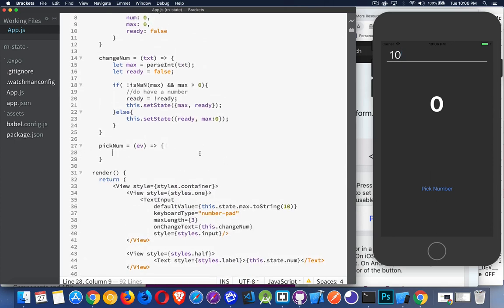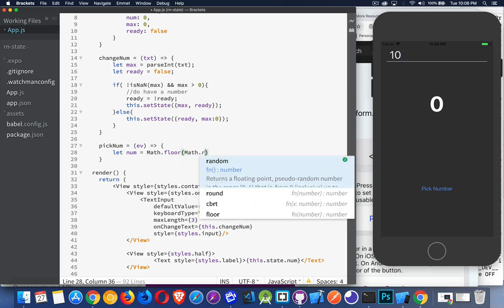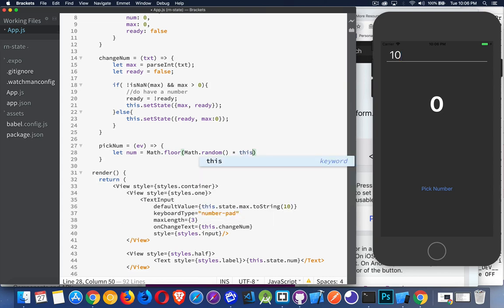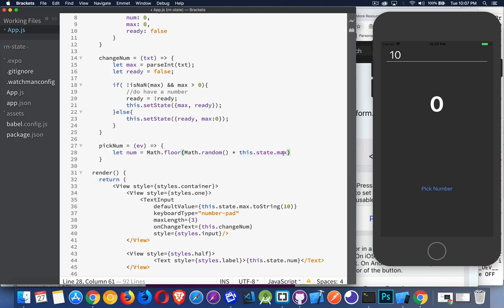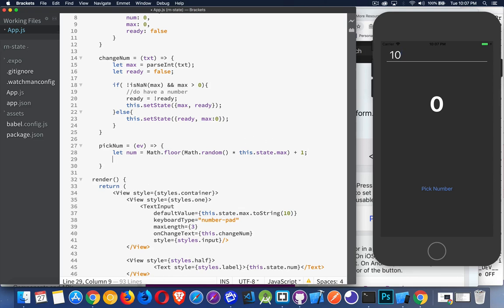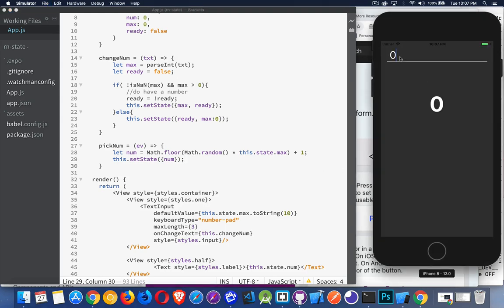Inside pickNum we say let num equal Math.random times this.state.max — taking the value that's been updated — then do Math.floor to round it down and add one, so one is our minimum number. Then call this.setState to update num with our new value. Let's try it: type 33 as our max, click the button, and we can keep going. I'm getting lots of different random numbers, never going above 33. If I change this to 22, same thing — it's all working.